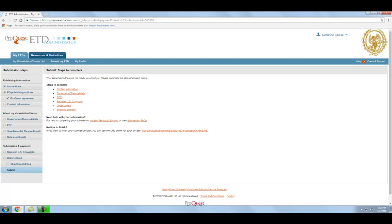The review page is your last chance to make changes to your thesis or dissertation file and the information you entered about your work, so make sure to review everything carefully. Once you have checked and approved everything, you can click Submit Dissertation Thesis.